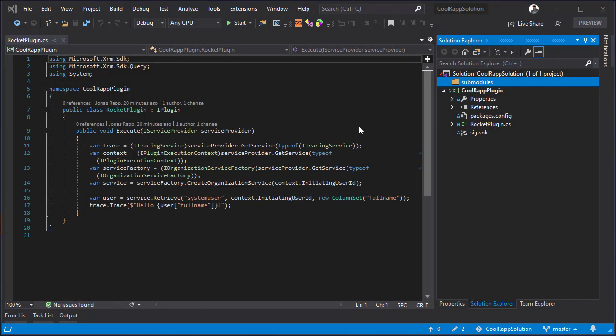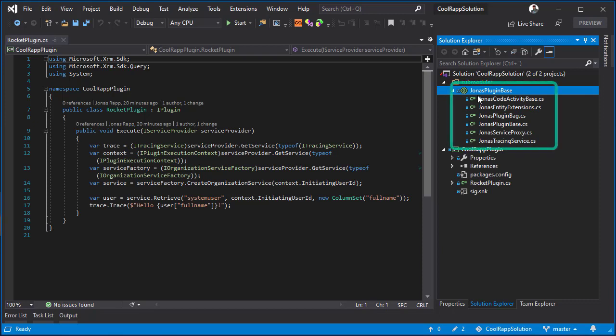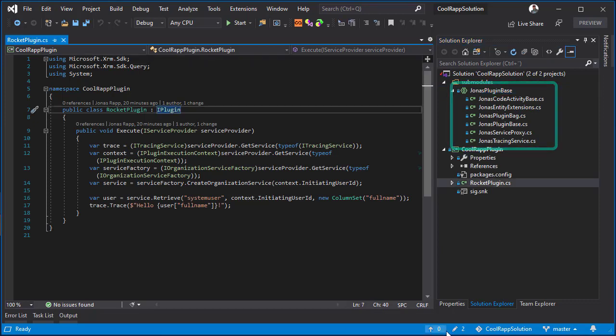And I can now see all the code that's been made available to me through the submodule shared project.